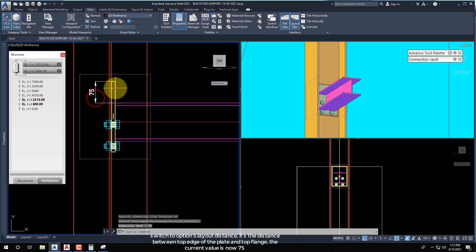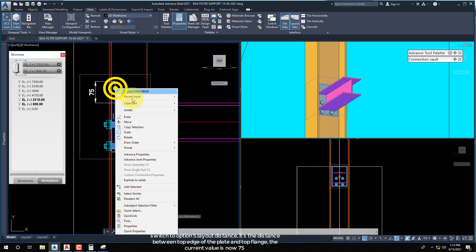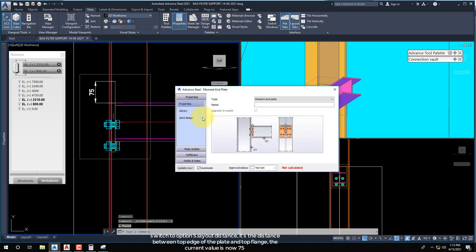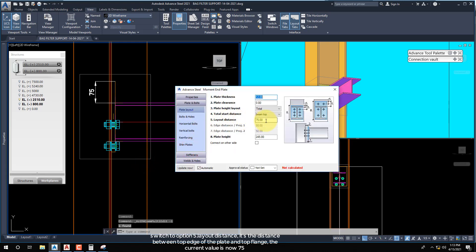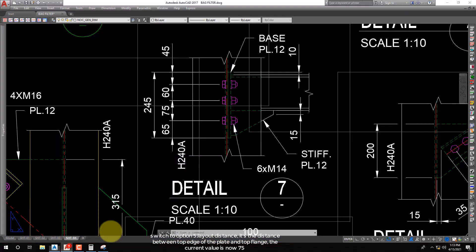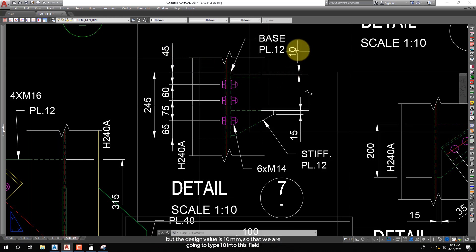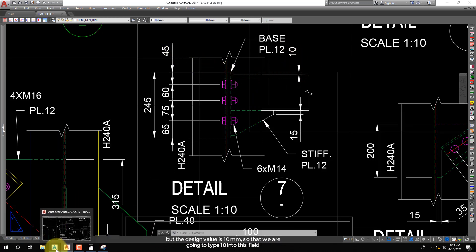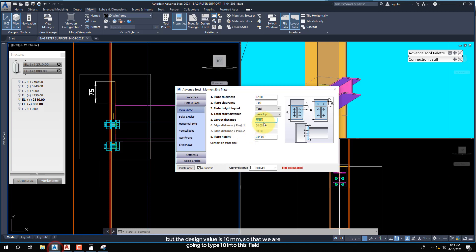Switch to Option 5, Layout Distance — this is the distance between the top edge of the plate and the top flange. The current value is 75, but the design value is 10mm, so we are going to type 10 into this field.